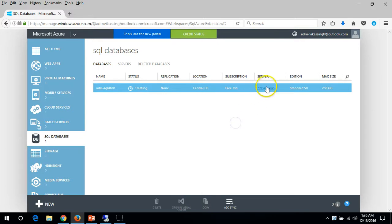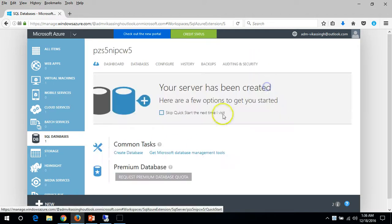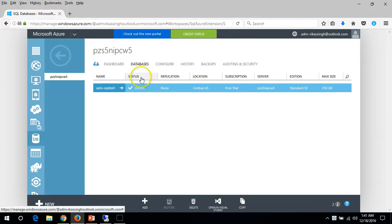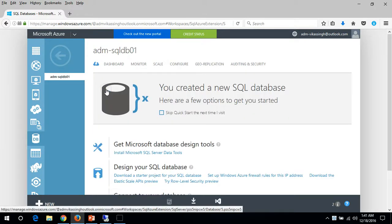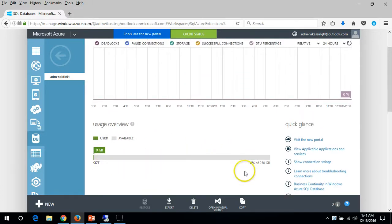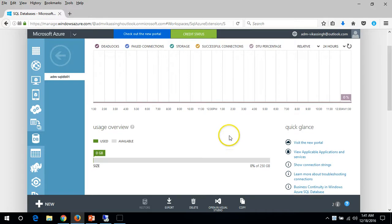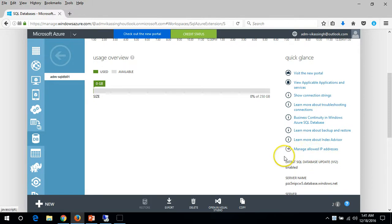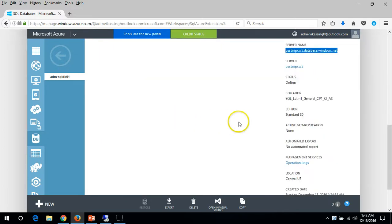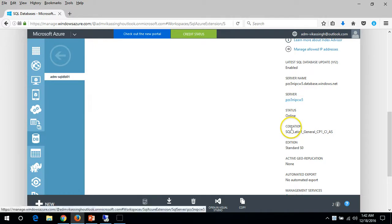If you want to browse and you have multiple SQL servers or databases running, you can click on Servers to identify and navigate directly to the service. Now you can see the status is Online for our database on Standard tier. Click on it, and if you go to the dashboard you can see we haven't used any storage - it's 0% used. You can also see details like the latest SQL Server update is enabled and the server name needed to connect to this database - we'll cover connectivity in the next video.